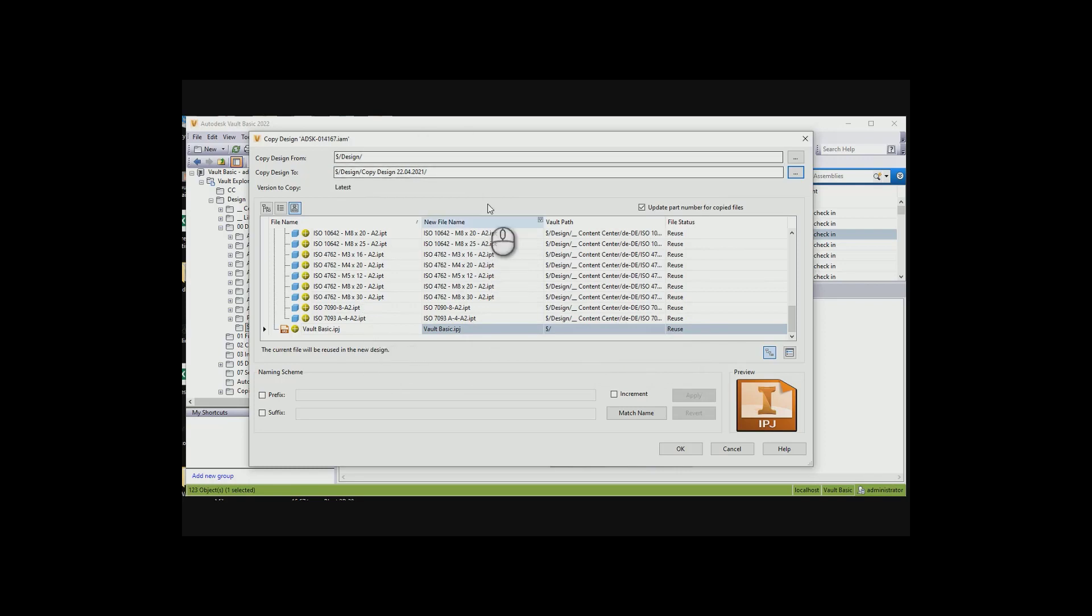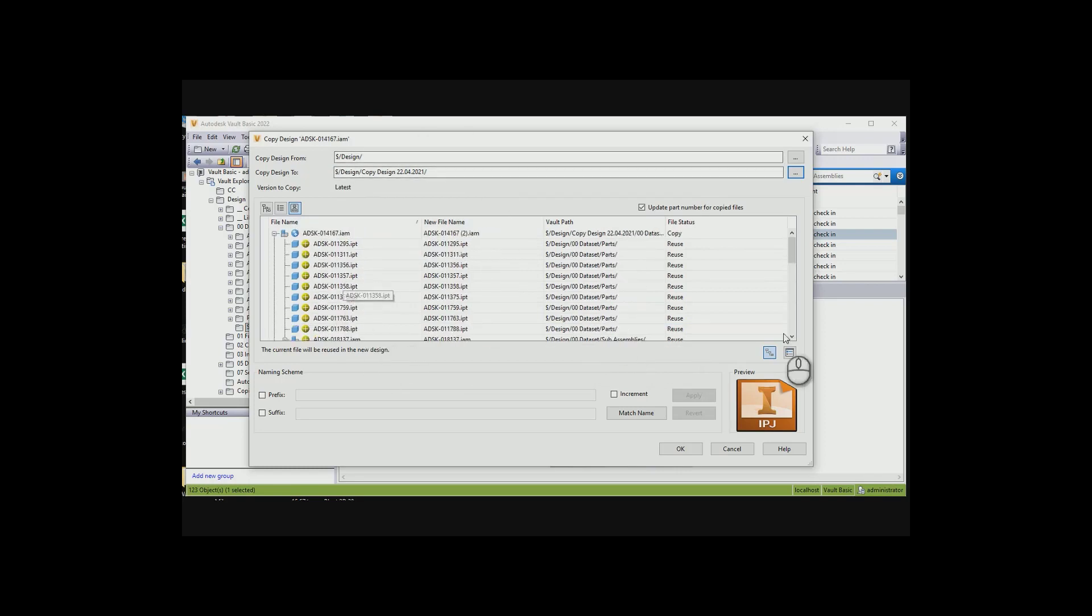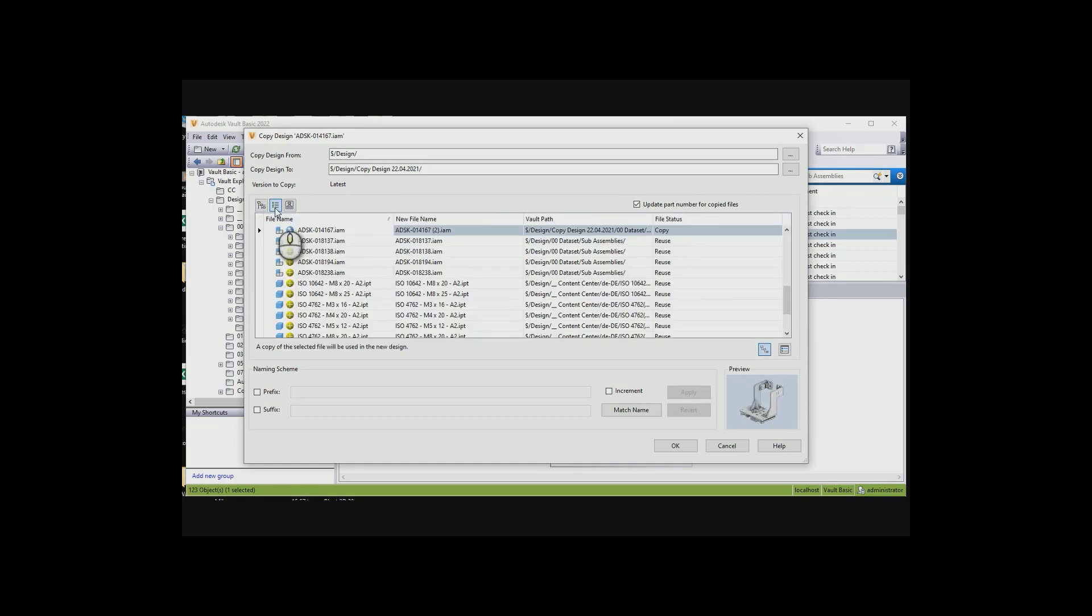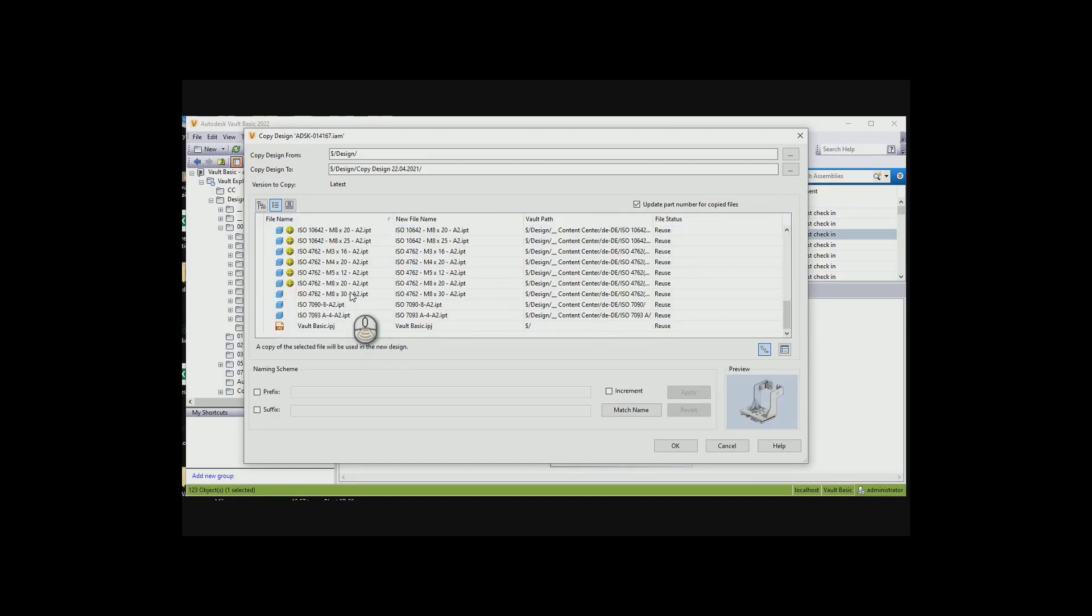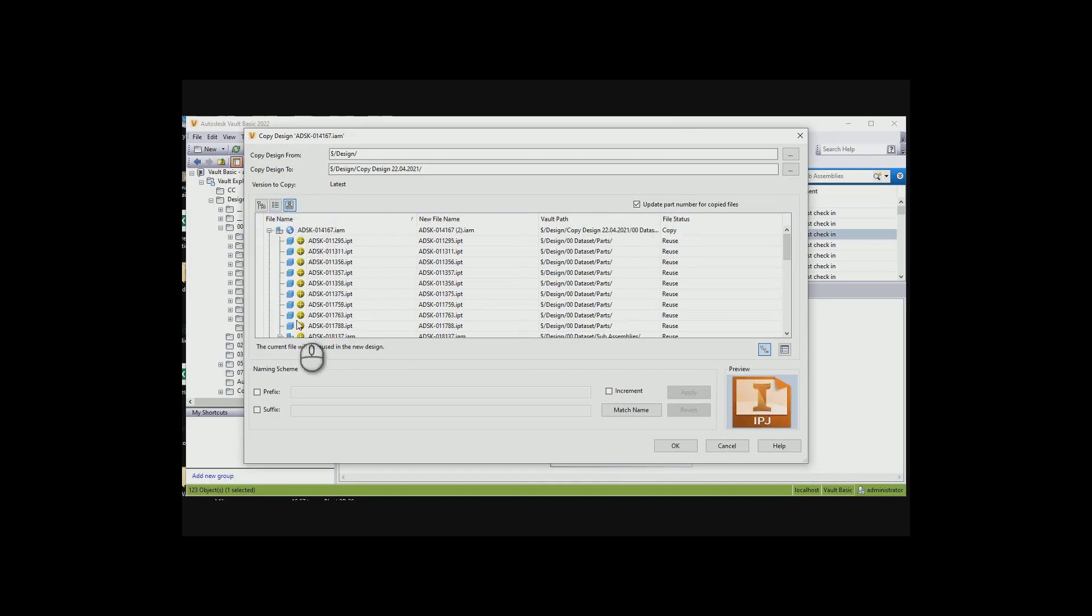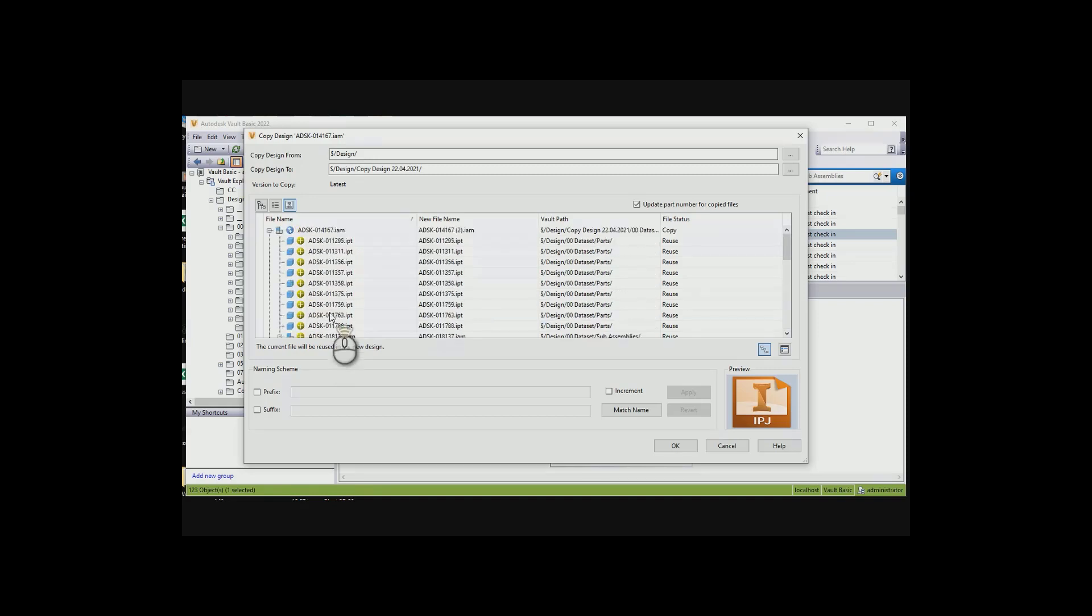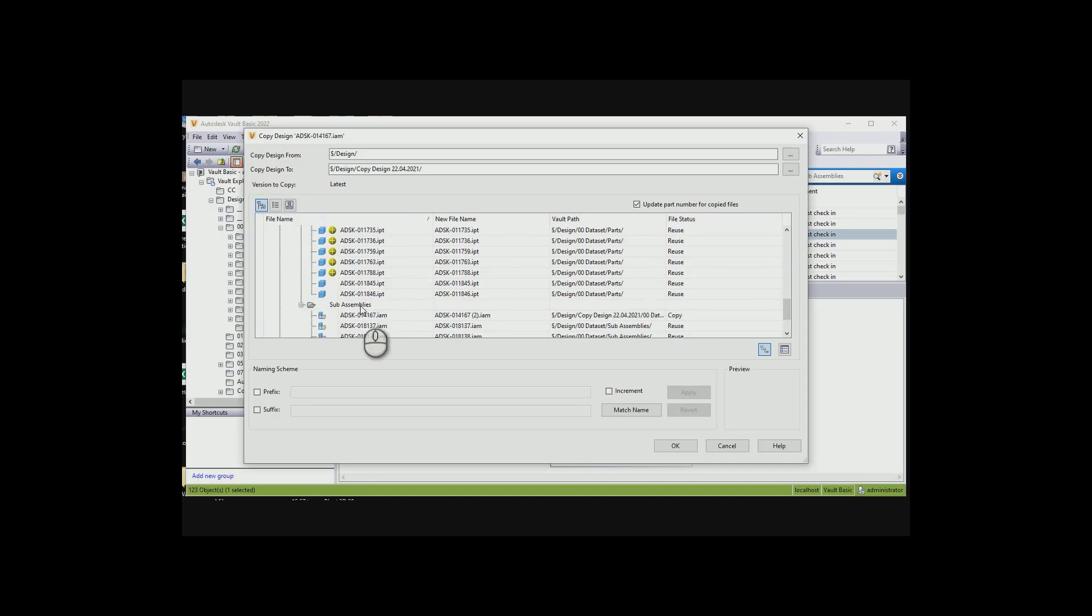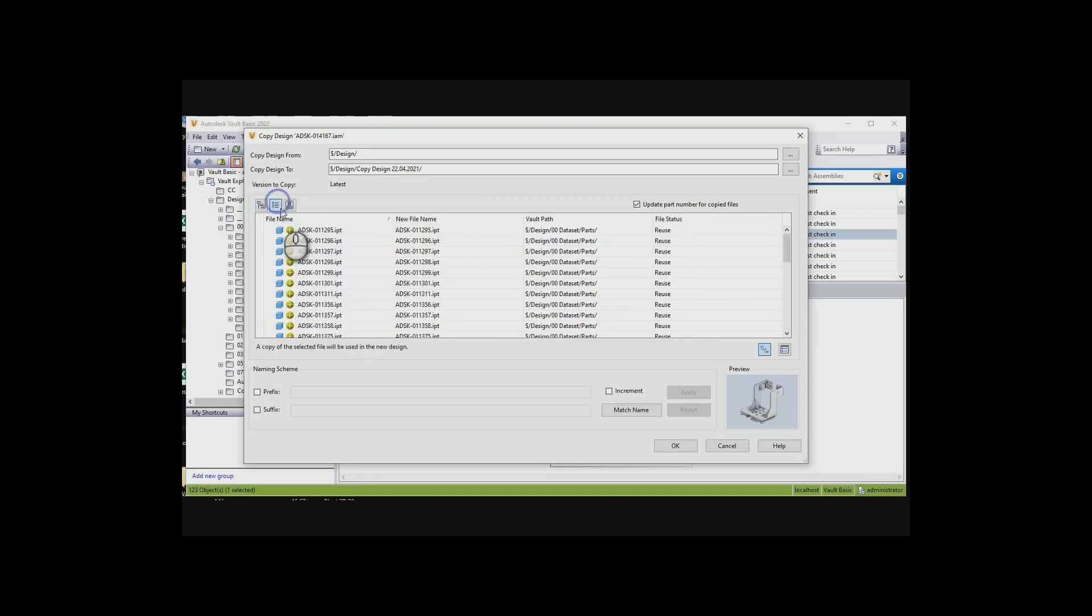Once that's done, we're going to take a look at what we've actually got over here. We can update the part numbers for the copied files, or not update. We can also change the way that we see the files. There's all the files in a very flat structure. Then, we've got the design view with all the sub-assemblies and the components. And then, we've got a folder view as well, where it's going to sit in that folder over there. I'm just going to go to the flat view.